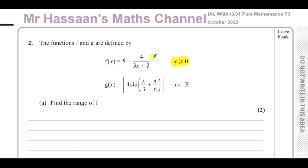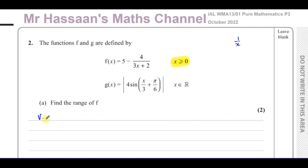The first thing you determine is what type of function we have. Here we have a reciprocal function, and the parent function is 1/x, so you're going to have asymptotes. The first question we ask is: what are the asymptotes? The vertical asymptote is the value of x that causes the denominator to become 0. In this case, 3x + 2 = 0 gives x = −2/3. That's the vertical asymptote, though it's not in our domain.